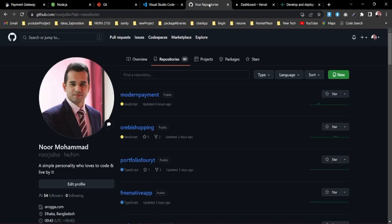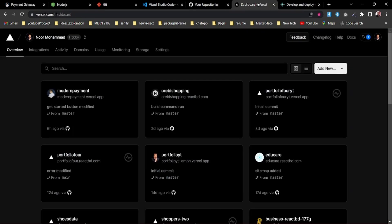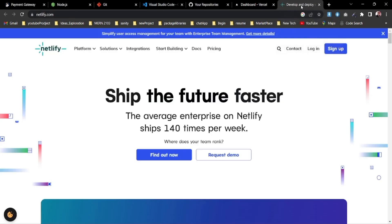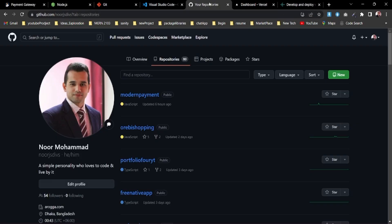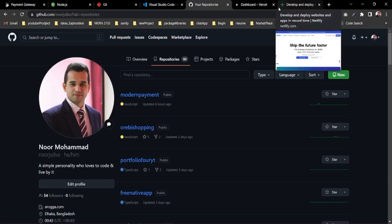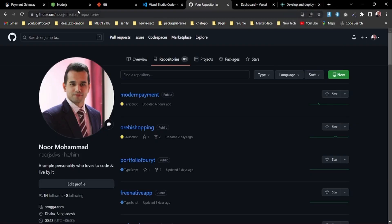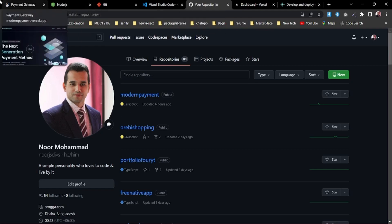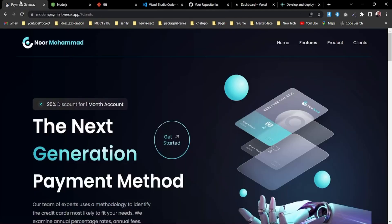You also need a GitHub account at github.com. To deploy to Vercel, open an account at vercel.com, and to deploy to Netlify, open an account at netlify.com. You can sign up for both using your GitHub account, so just having an email to create a GitHub account is enough.